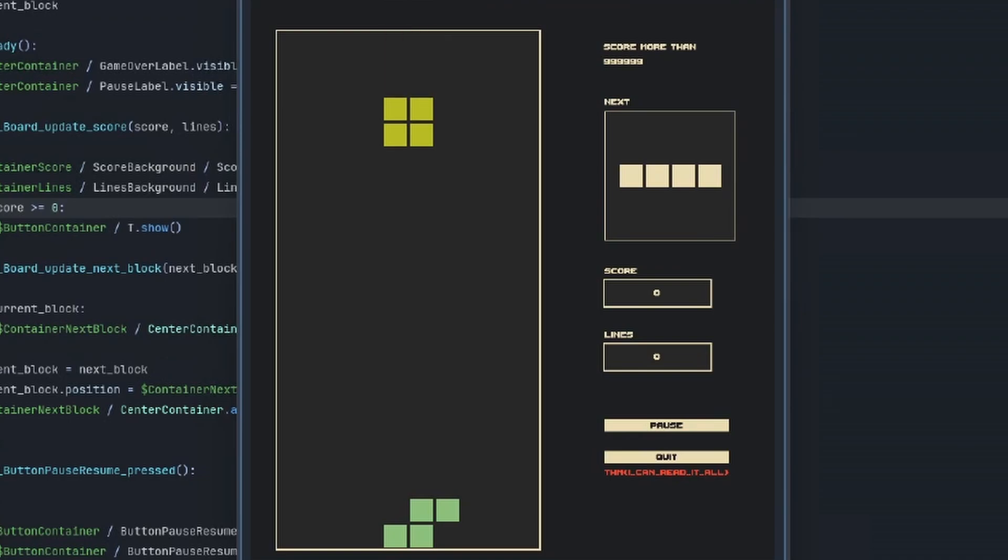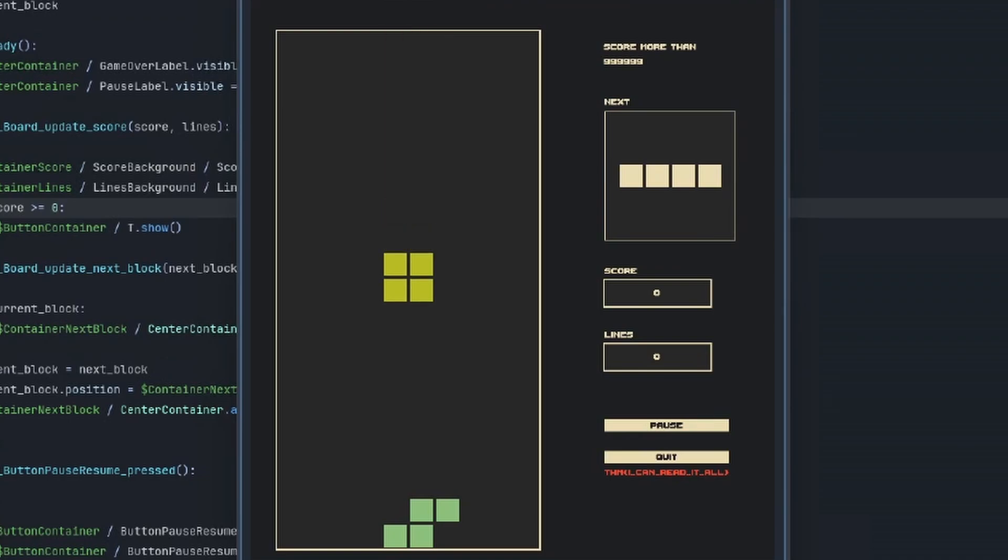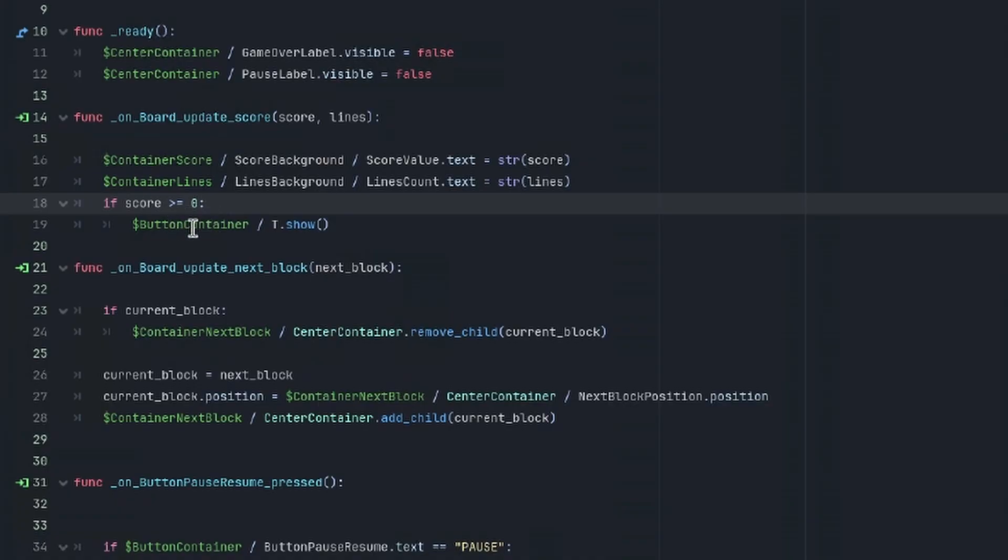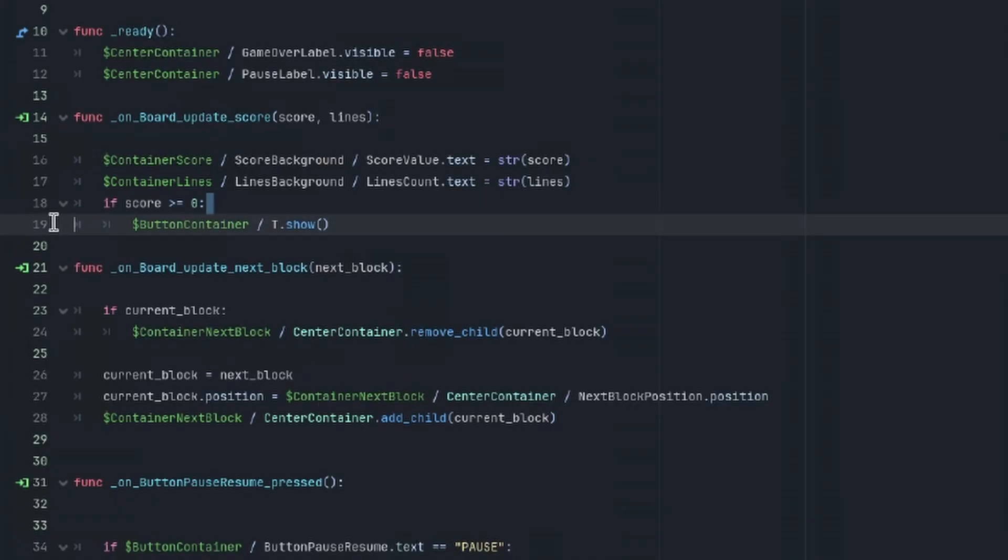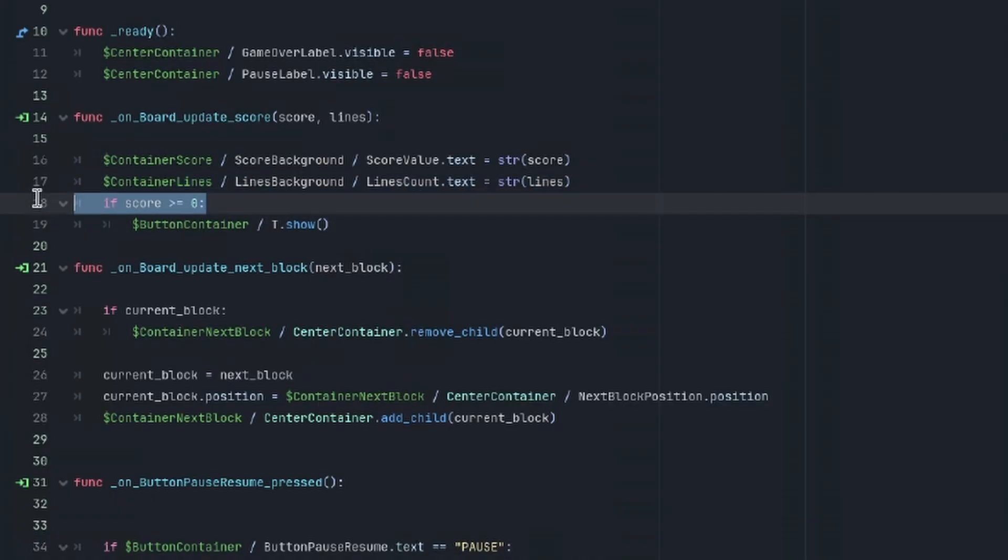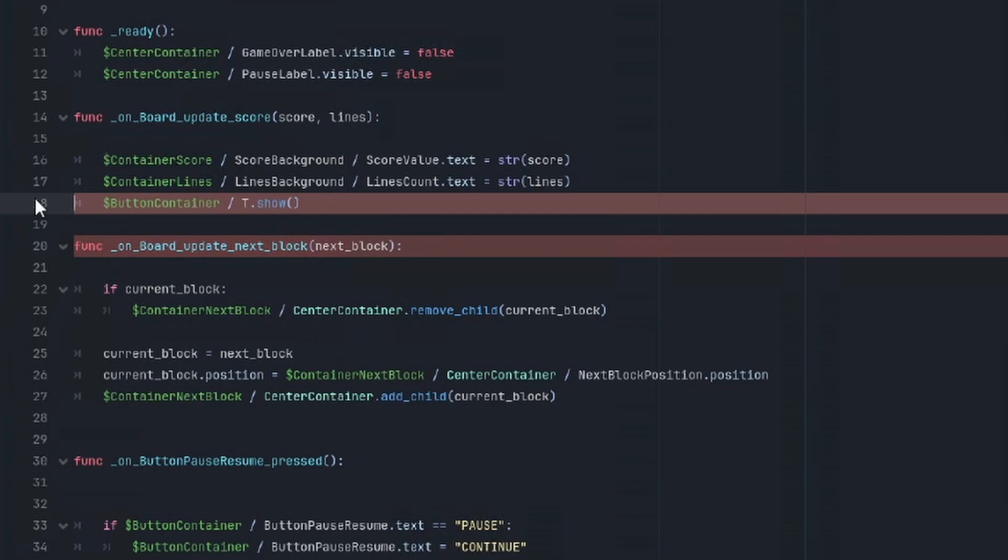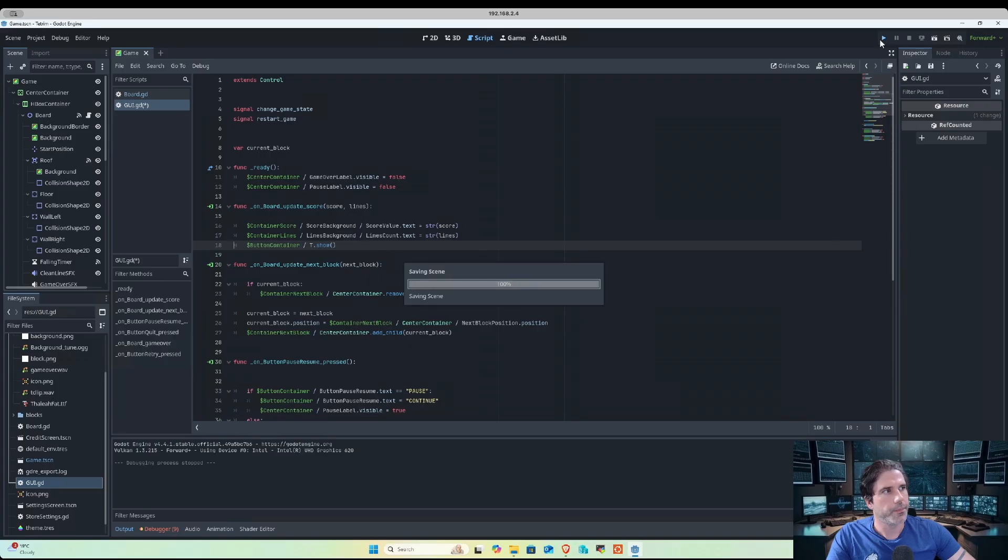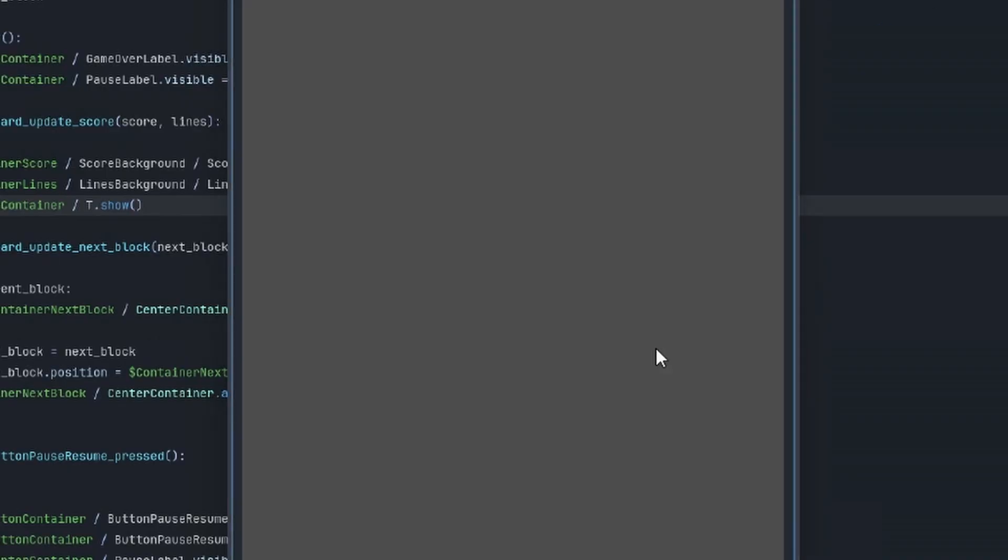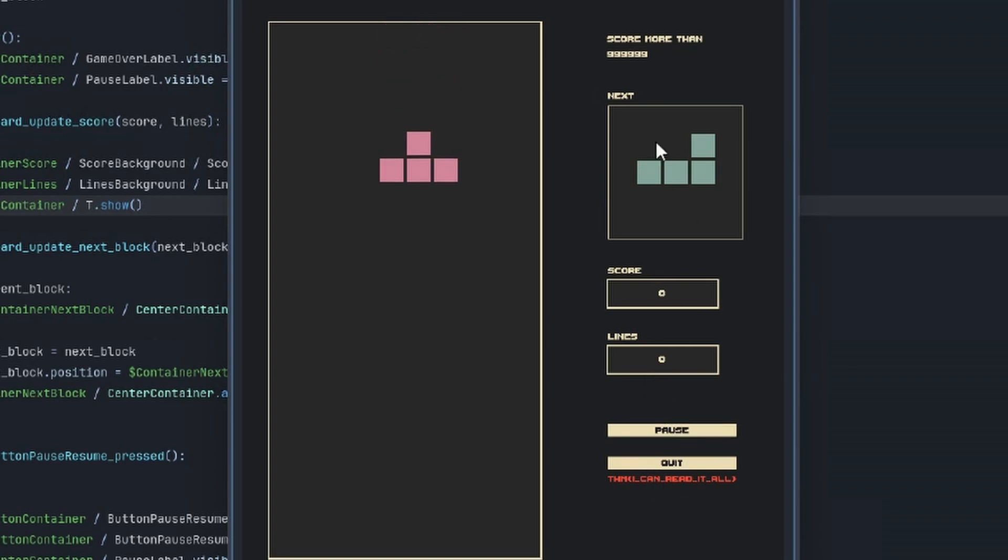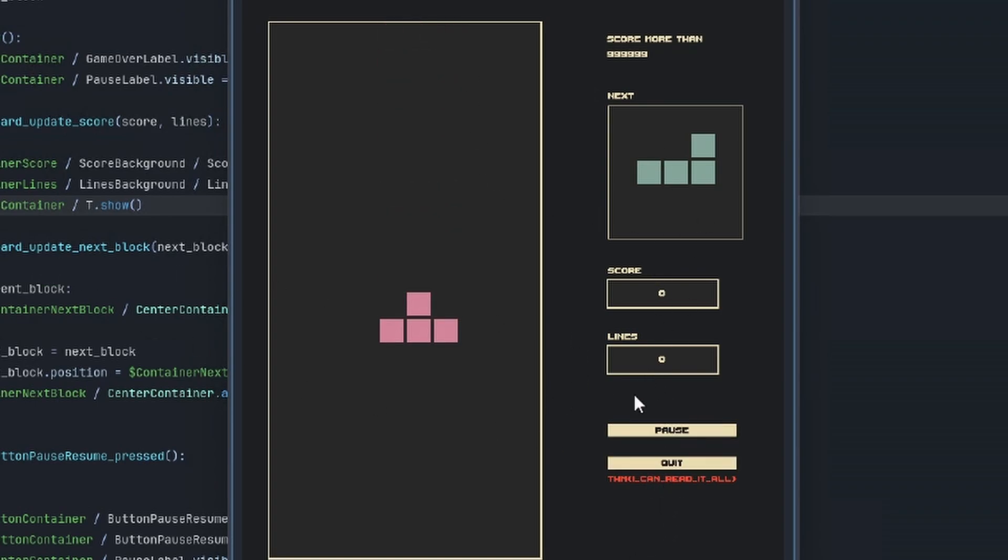It should be possible as well just to completely remove this check so that it will just run through the function and display the button code. So let's try that. Yeah, that also works, so you can see we also have the flag by just removing that if statement.